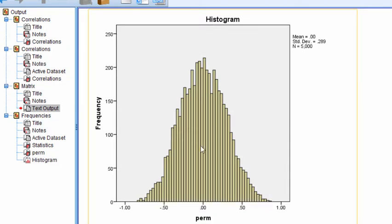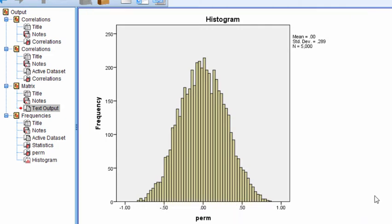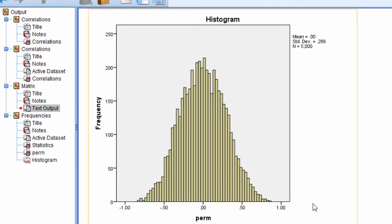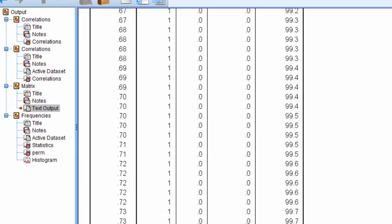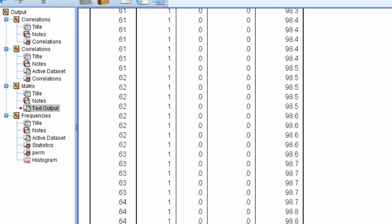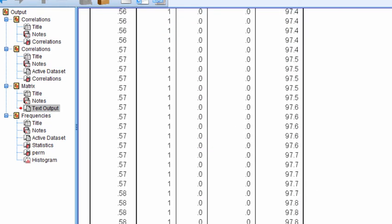And so the observed correlation is really an unlikely event to have occurred, and therefore we rejected the null hypothesis. So that's how you can conduct a randomized correlation in SPSS.